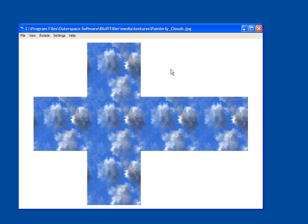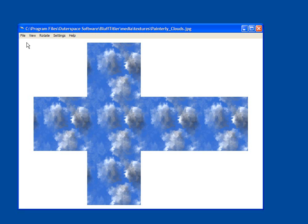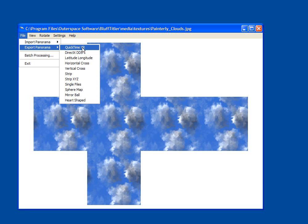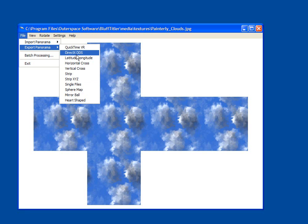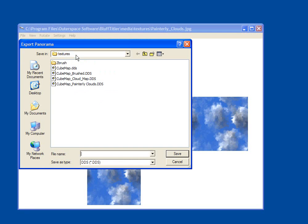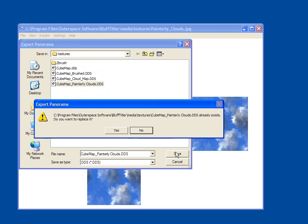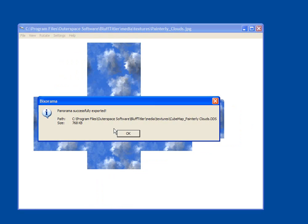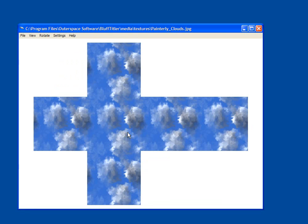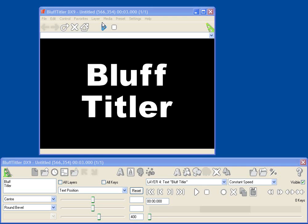The other cool add-on for Bluff Titler is called Bixorama, and it allows you to take panoramic photos and use them as reflection maps, or just build other reflection maps for use in Bluff Titler. Here I've taken a seamless texture, and I can format it as a cube map. I can export it, and save it.